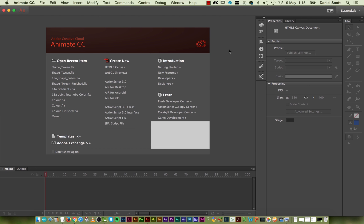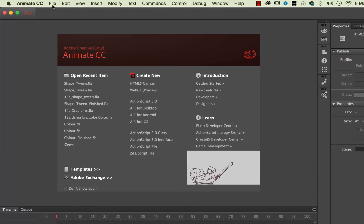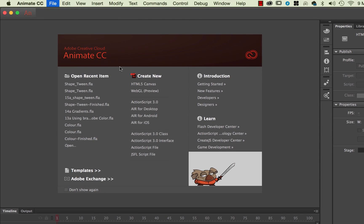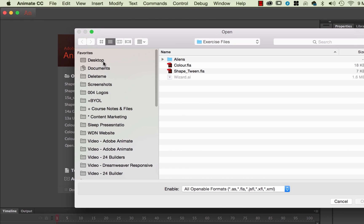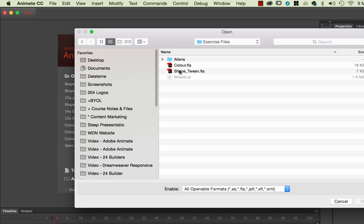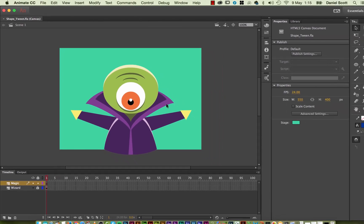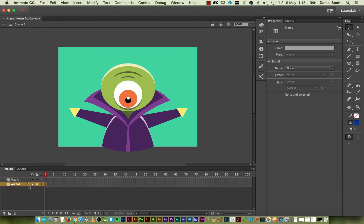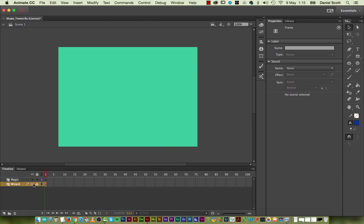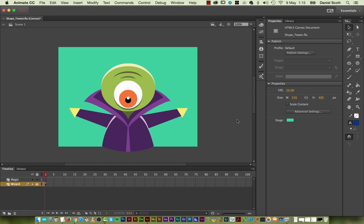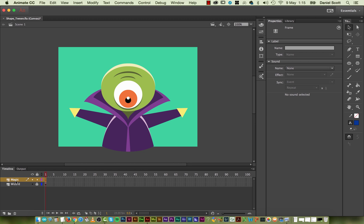So to do it, we're going to open up a project that I've built. Go to File, Open, find your exercise files that you've downloaded from the site. Exercise files, open up the one here called Shape_Heart_Tween. And what I've done for you is I've created a layer here. I've turned the eyeball on and off. There's a wizard on it, I've changed the background color. I've created a new layer for us, and I've called it Magic. And we're going to get the wizard to do a little bit of magic with a ShapeTween.